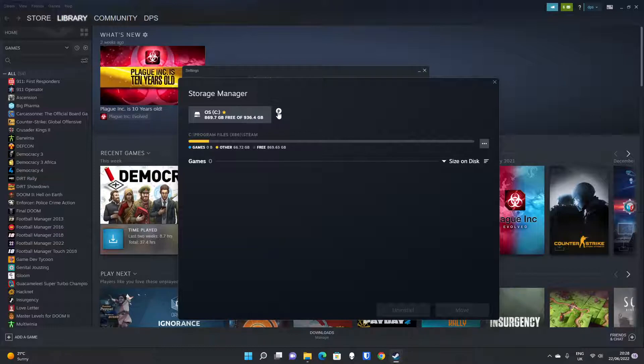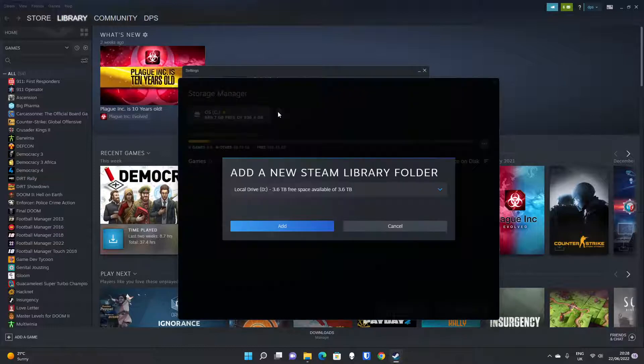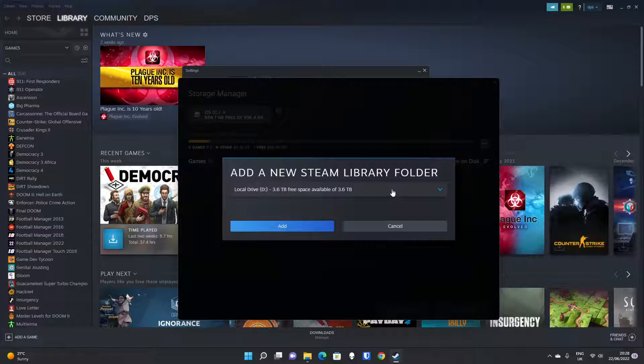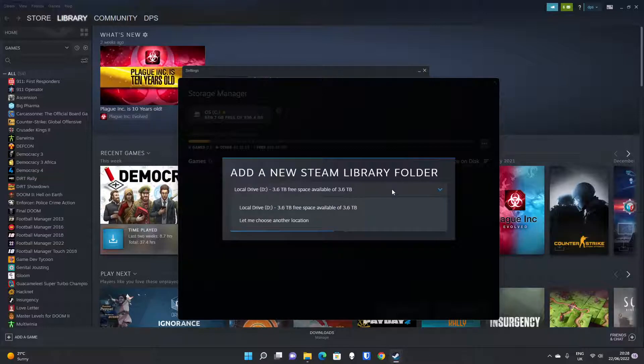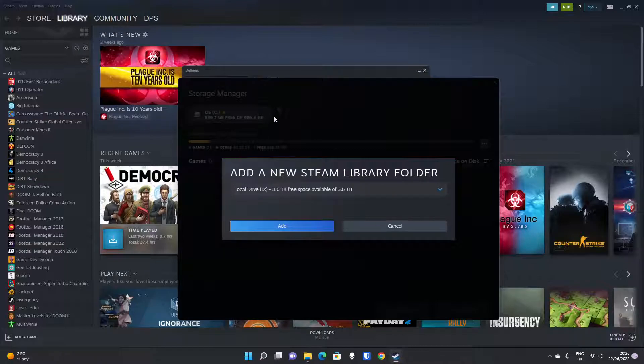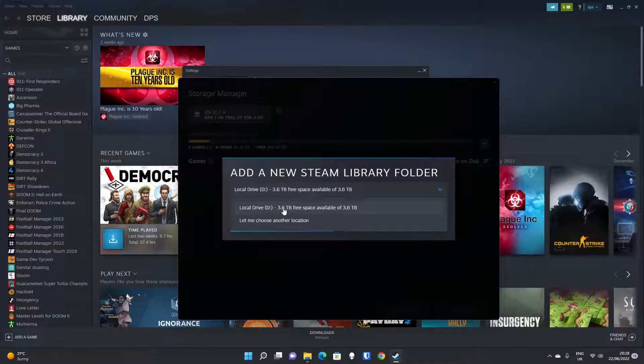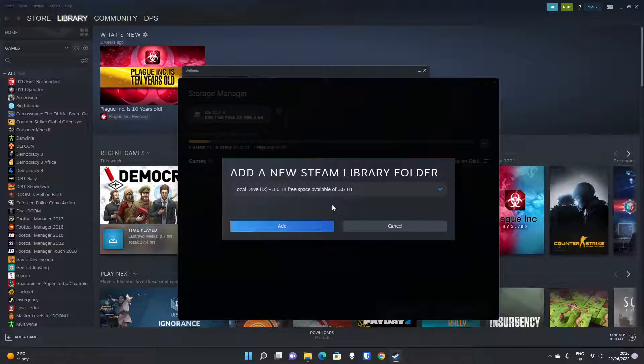So if you click on this plus button, it is easier in new versions of Steam to do this. Before, you had to create the folder yourself and add it and start the folder structure. When you click the plus button, it says Add a New Steam Library folder, and it will automatically show any drives on your computer which don't currently have a Steam Library folder on.